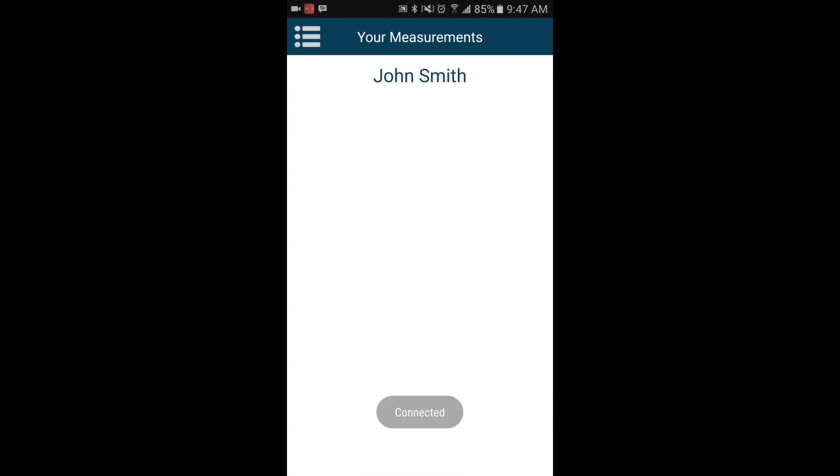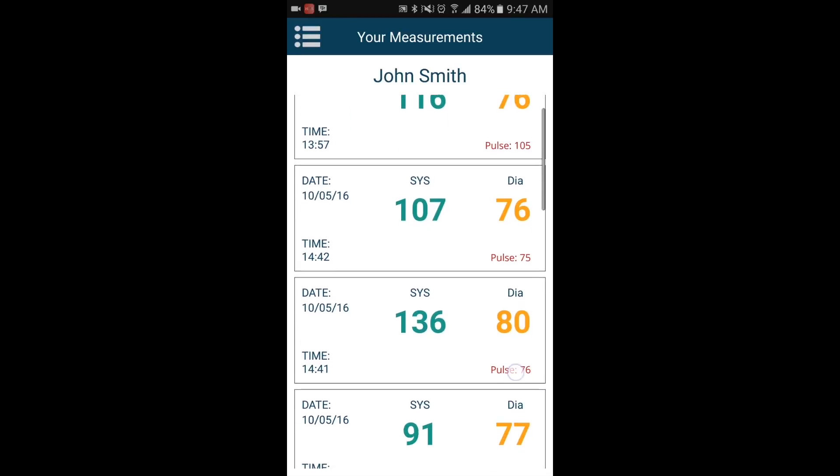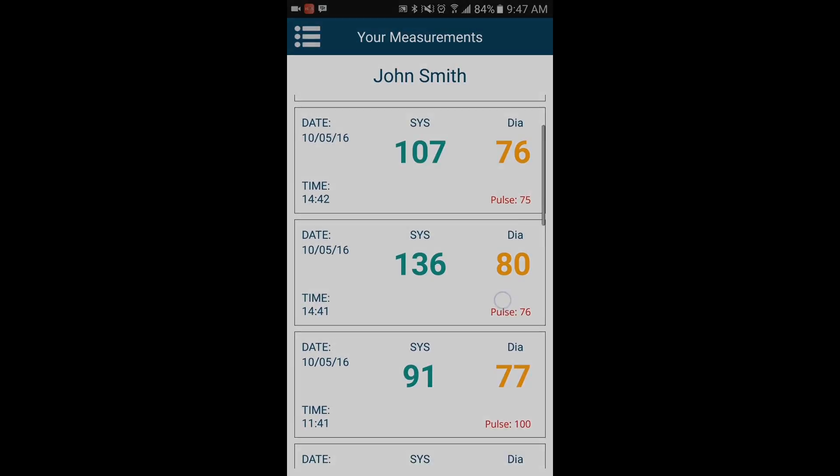A notification will appear on the screen when the monitor is successfully paired with the app. You can only have one blood pressure monitor connected at one time.